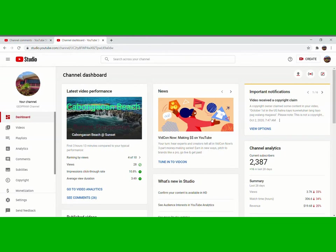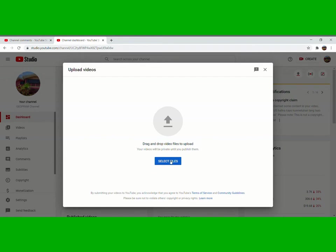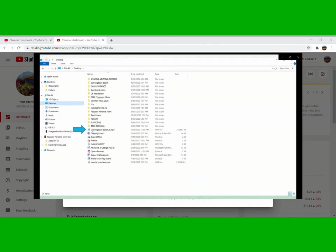The next is this one here. Click the one, then you have to select files. Click, then you have to find the video that we want to upload.